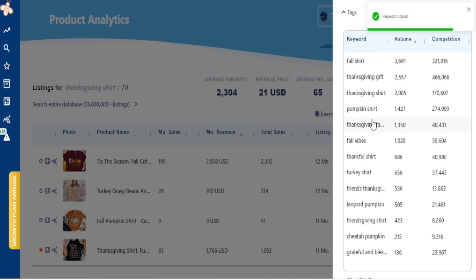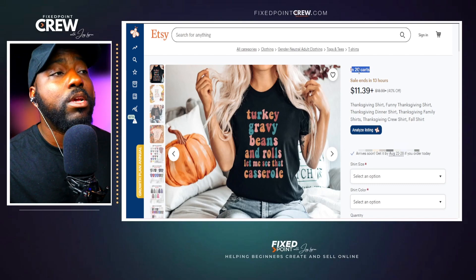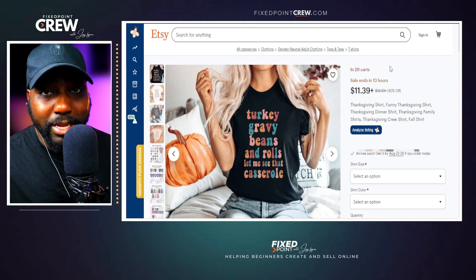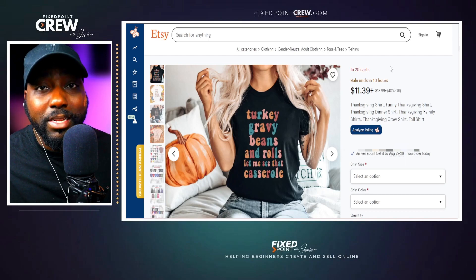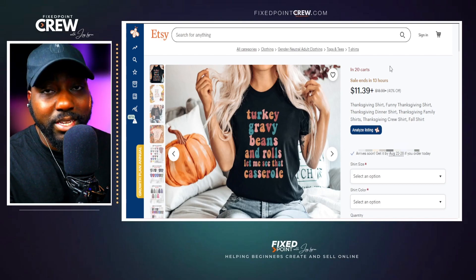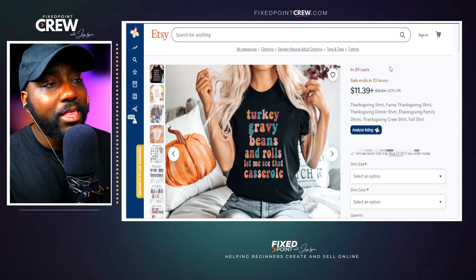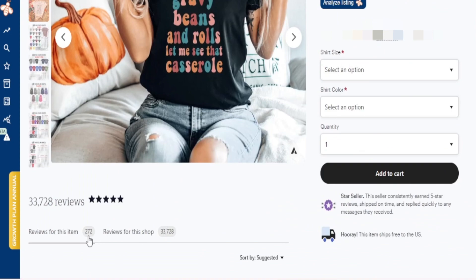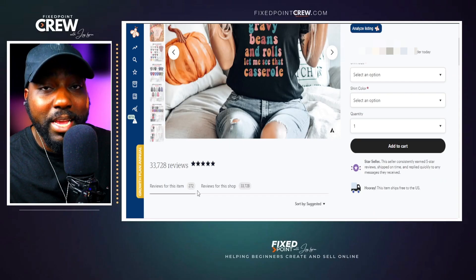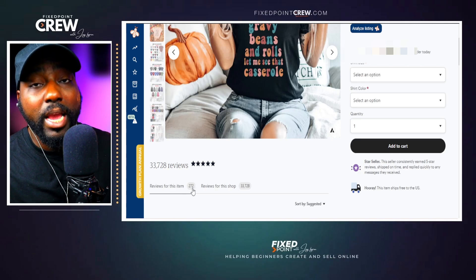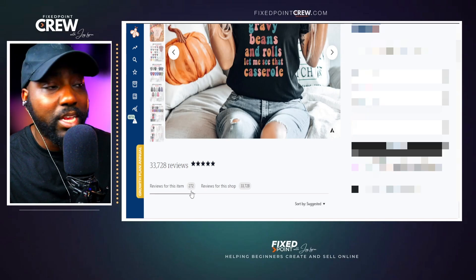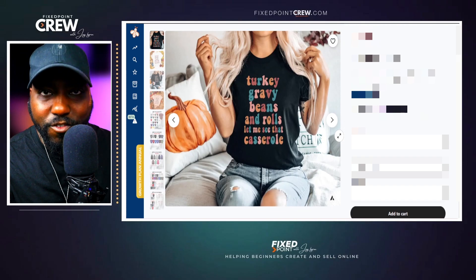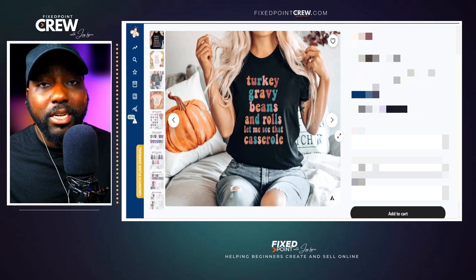When doing product research for seasonal items, I'm not too concerned about whether there's a best sellers badge, because that badge accounts for sales velocity in the past six months, and a seasonal item won't be generating sales in the off-season months. This listing doesn't have a best sellers badge, but scrolling down I can see it has 272 reviews. Since it's a seasonal listing, most of those reviews were gathered during peak season. It takes about five to seven purchases to generate one review on average, so I know this listing has performed extremely well.